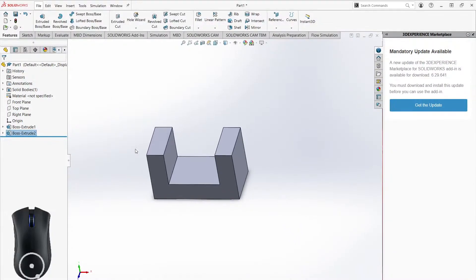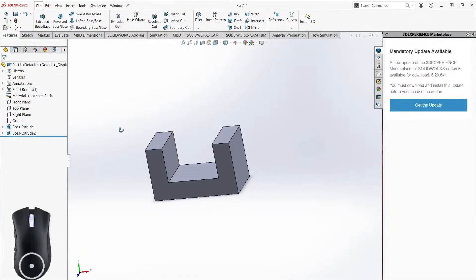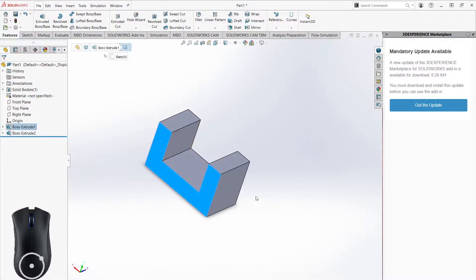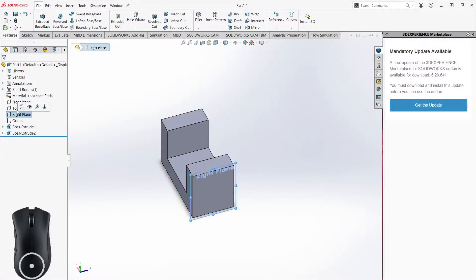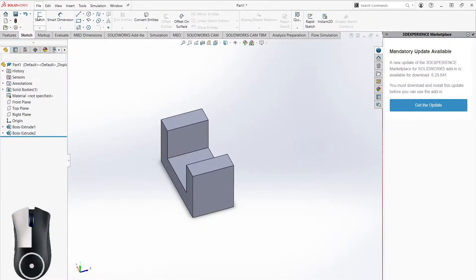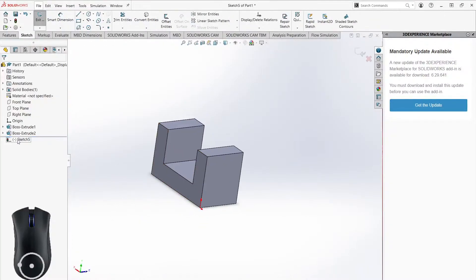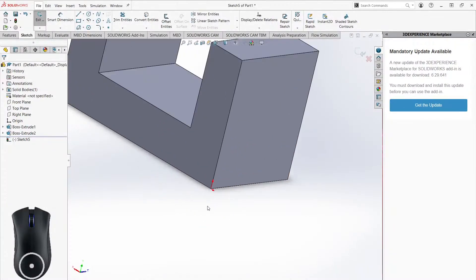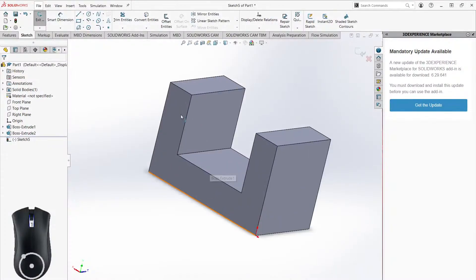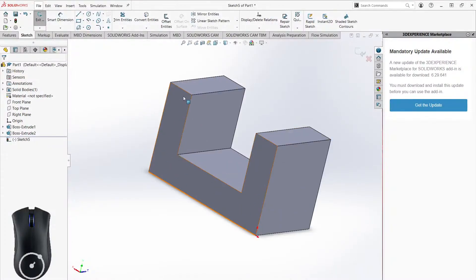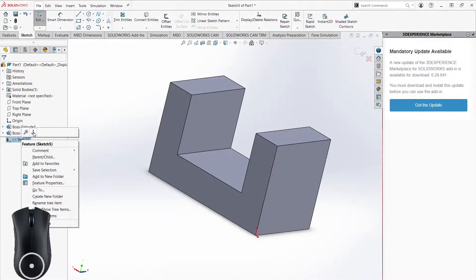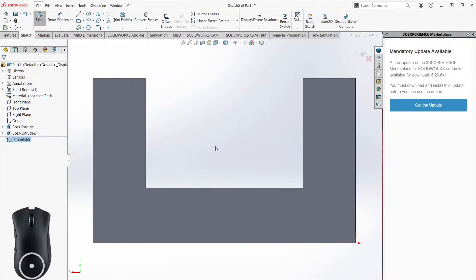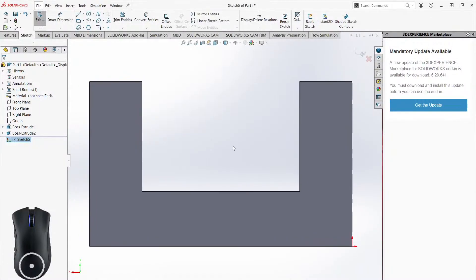Let's say we want to make a sketch on a face that's not on the front plane — maybe it's on the top plane or another face. If it's a flat surface, we can just click on the face and that becomes our new plane. This is our origin, and this is where our sketch will be. If we want to view it parallel to the sketch, we can choose 'Normal To' — technically it's perpendicular, but it gives a parallel view of the plane.